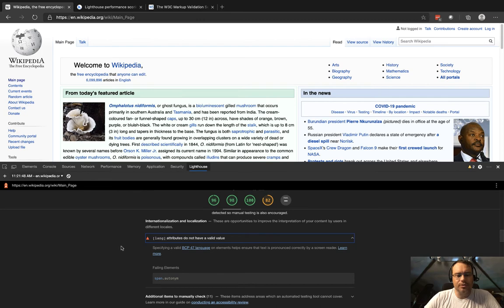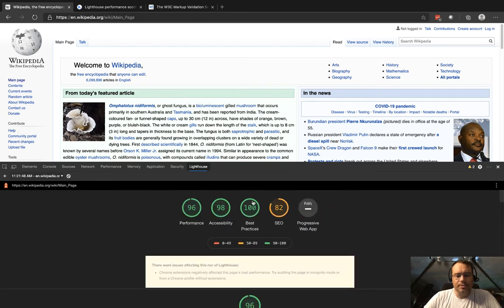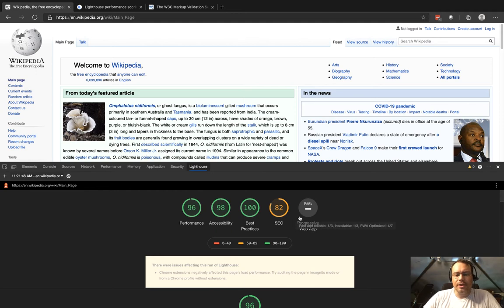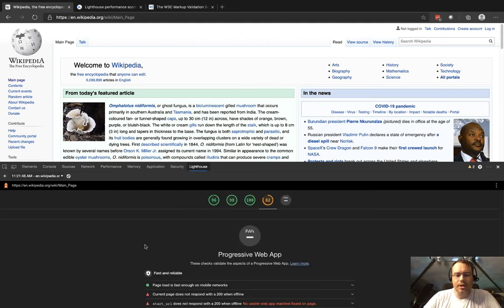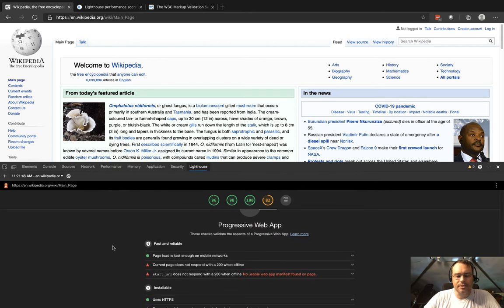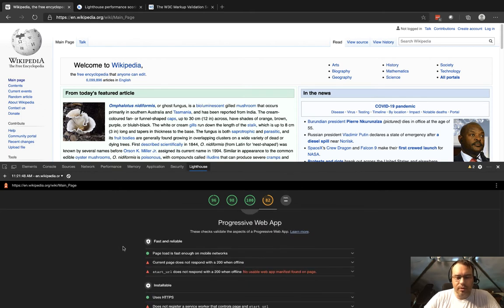On SEO we got an 82. Maybe Wikipedia doesn't really necessarily care about that because it's one of the top 10 websites in the world. And then it does not look like it got a progressive web app score—maybe that's because they are not set up to be a progressive web app.